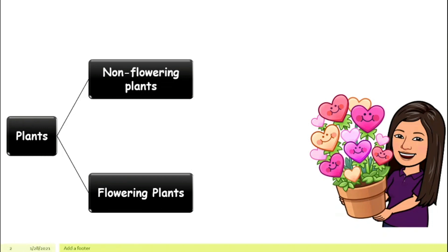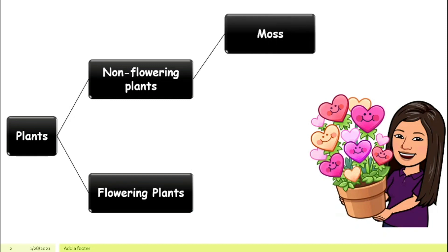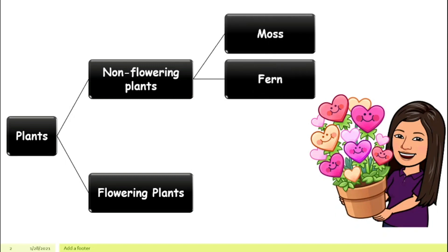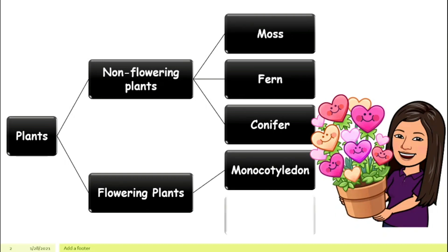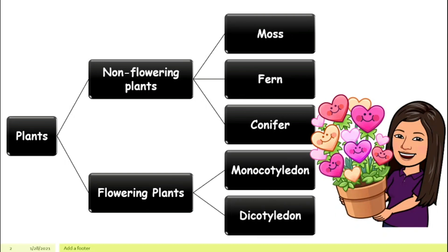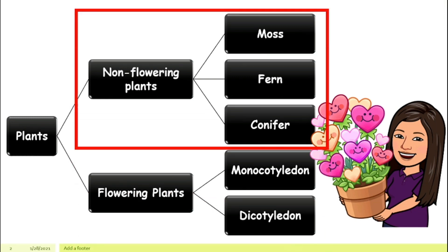Non-flowering plants can be divided into three other groups: moss, fern, and conifer. Flowering plants, however, can be classified into only two groups: monocotyledon and dicotyledon. We will look at non-flowering plants first.